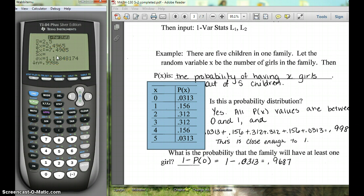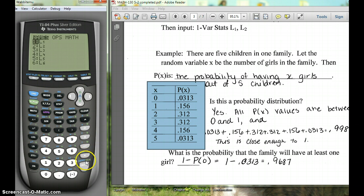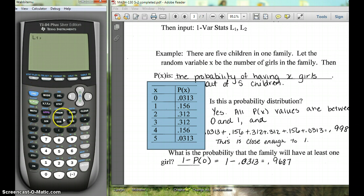If you have a TI-83, it's just going to say 1-Var Stats on the home screen. After that, you would hit second STAT L1, then put a comma, so it reads: 1-Var Stats L1, comma, second STAT L2, and then hit ENTER. It will give you that same result. So you're putting the values into L1 and L2 and then doing the one-variable statistics.